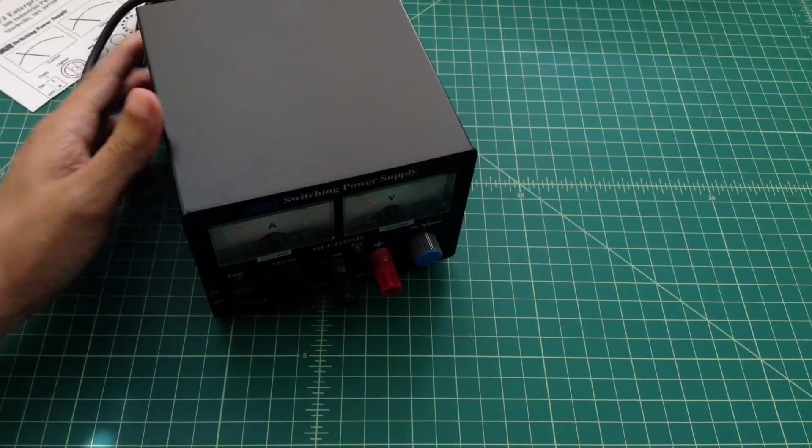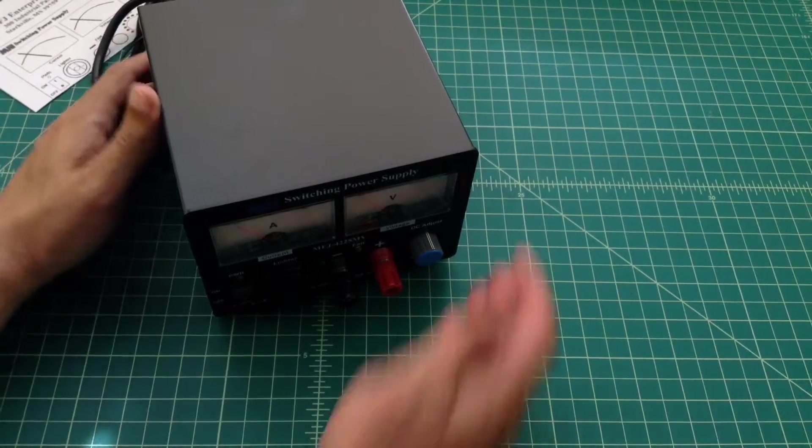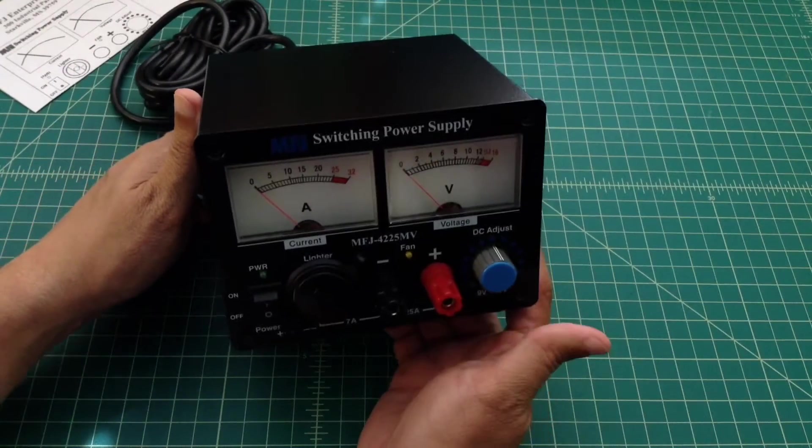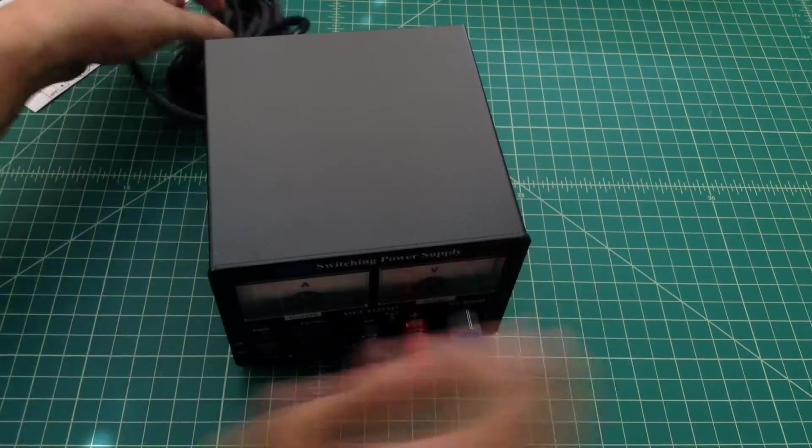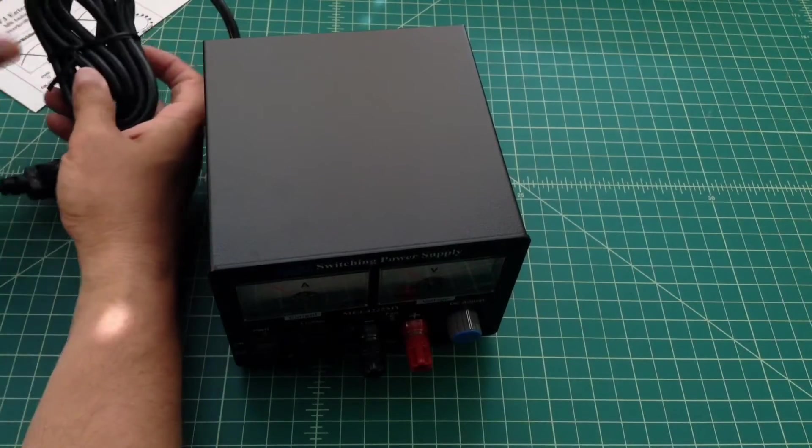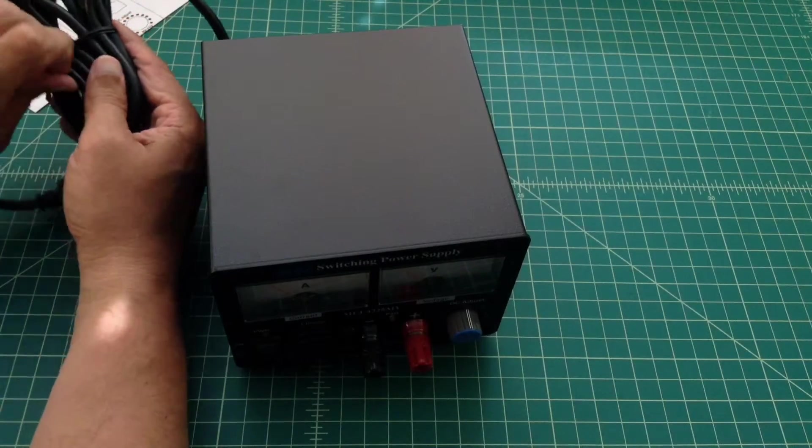Would you look at that? It does have the analog meters. Let's go ahead and plug it in and see what we got.